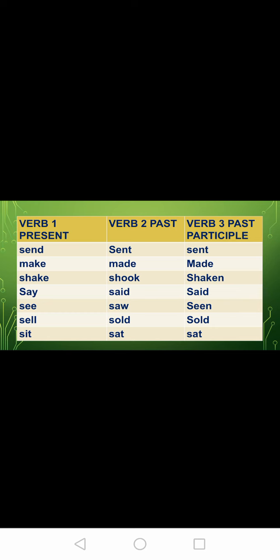Once again: send, sent, sent. Make, made, made. Shake, shook, shaken. Say, said, said. See, saw, seen. Sell, sold, sold. Set, set, set.